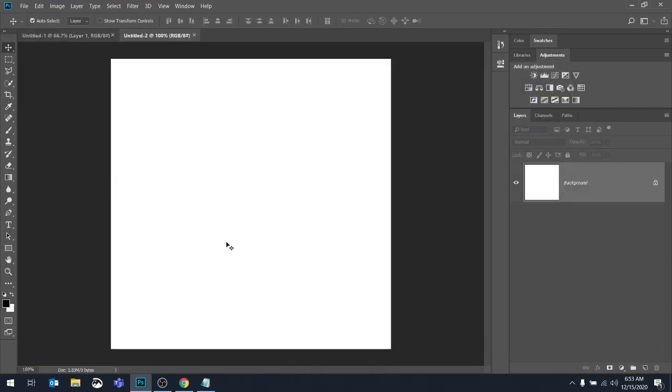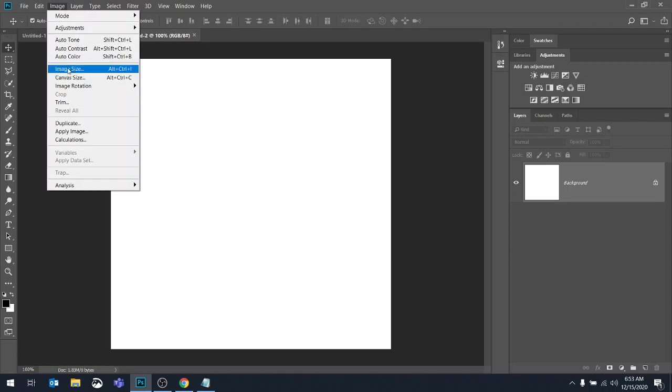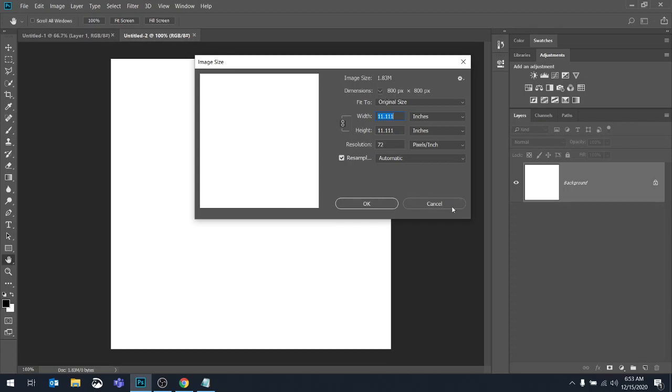Let me show you how you can check your dimensions of an existing document. You go to the image menu, and you can go to image size or canvas size. Let's take a look at those. So we've got image size. It will tell you here it's 800 by 800 pixels. These are the dimensions in inches. It tells you your resolution here as well. So that was image, image size.